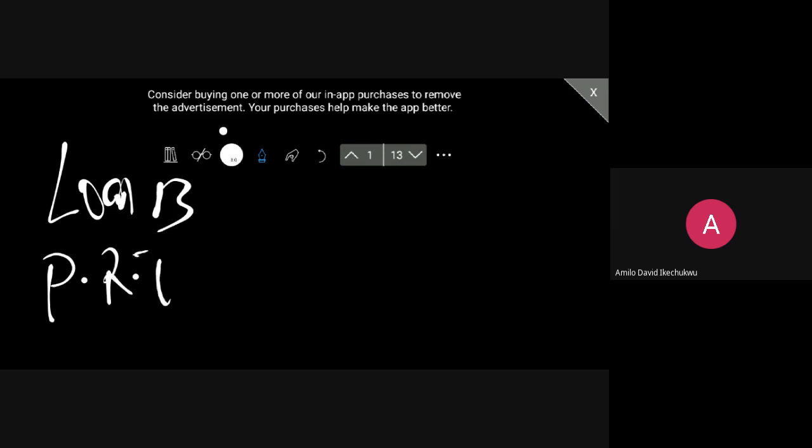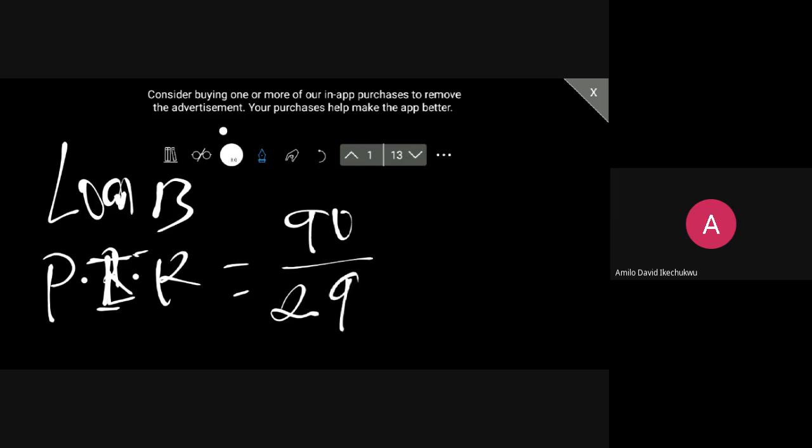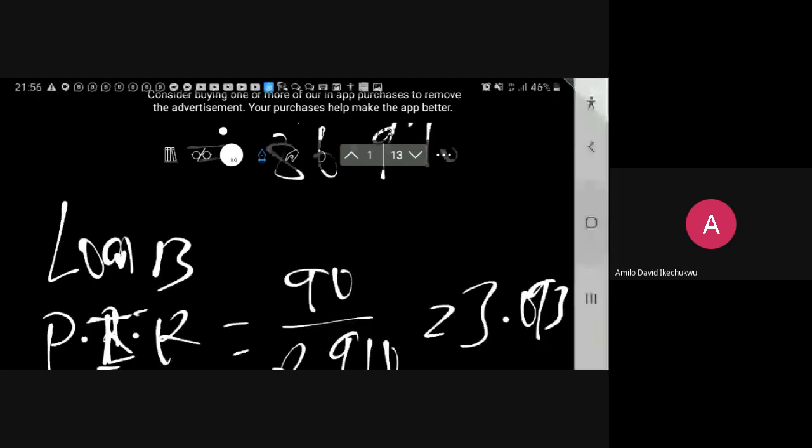So the periodic interest rate will be $90 divided by $2,910, right, which gives us about 3.093%.